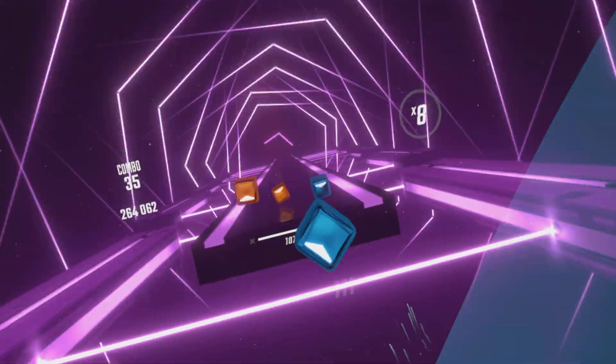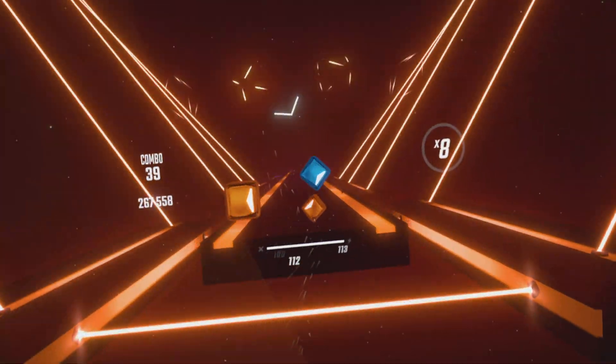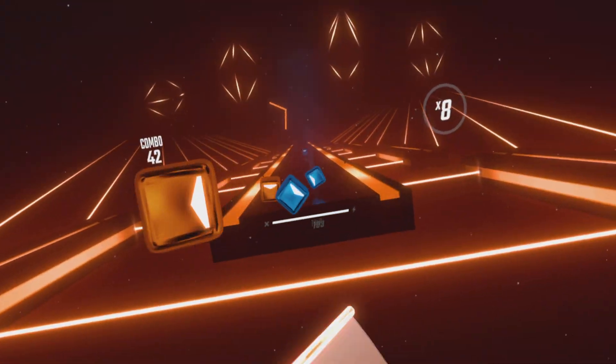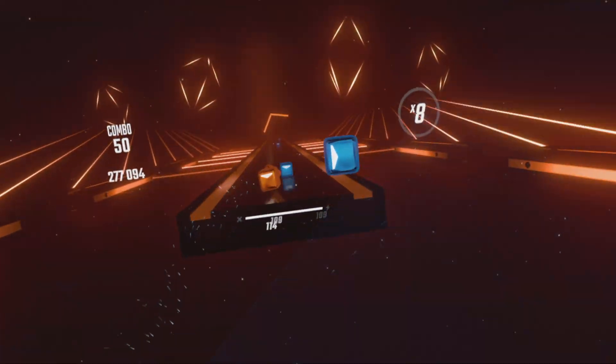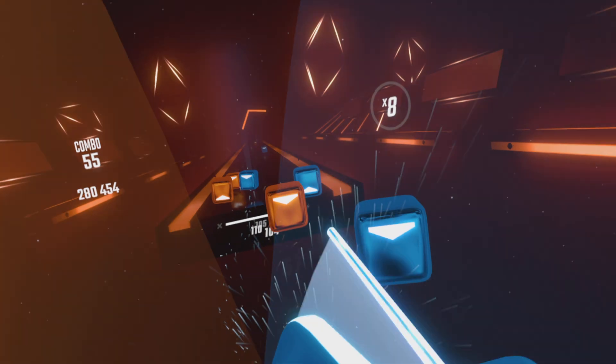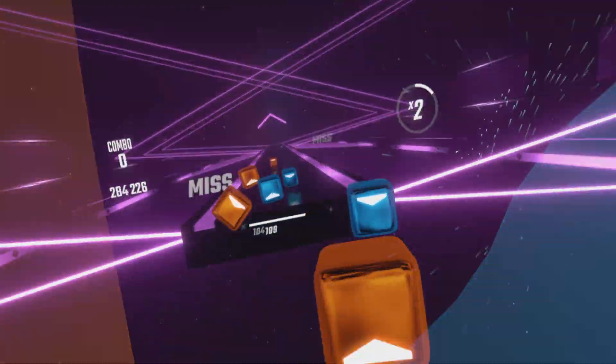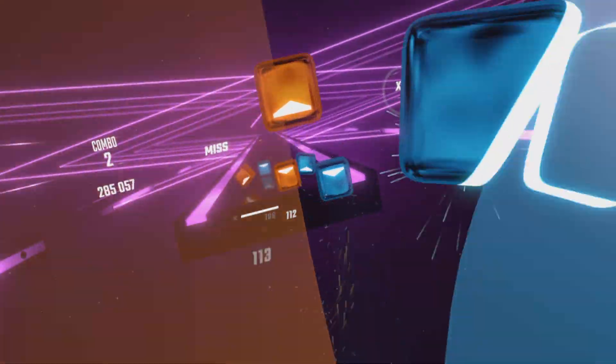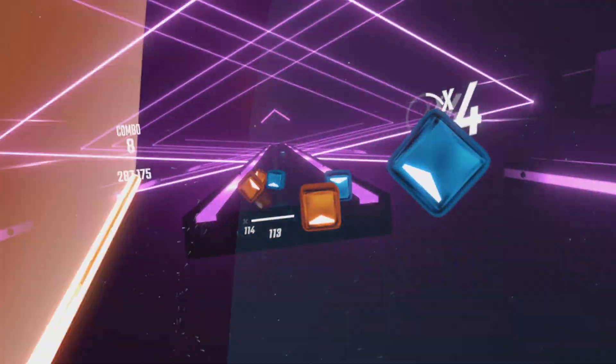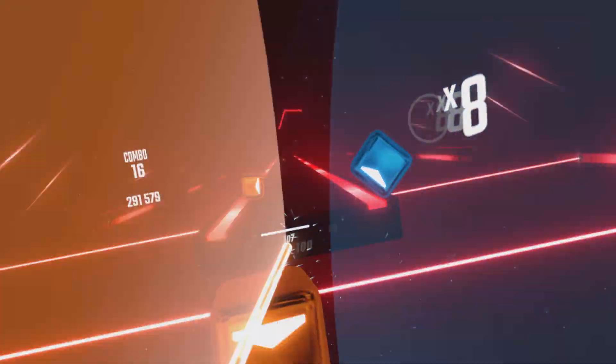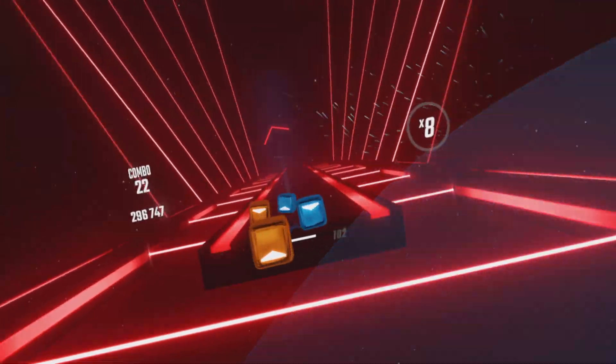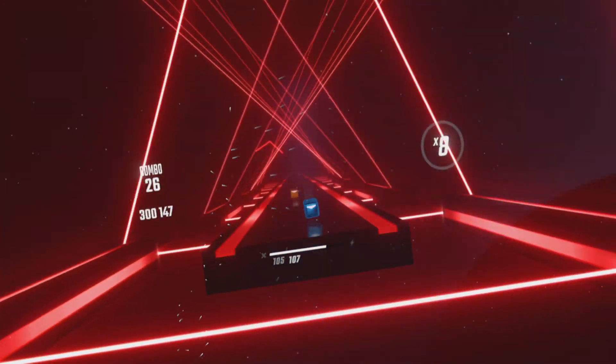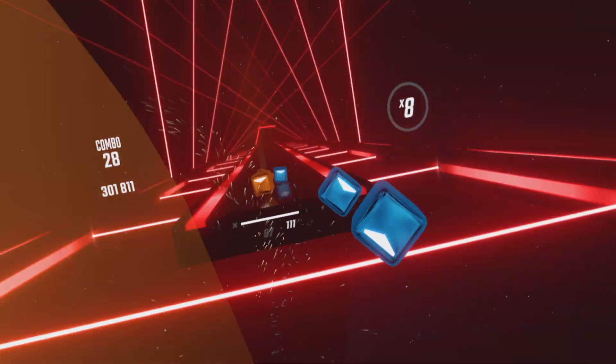God damn, that's pretty. That's a hell of a light show.